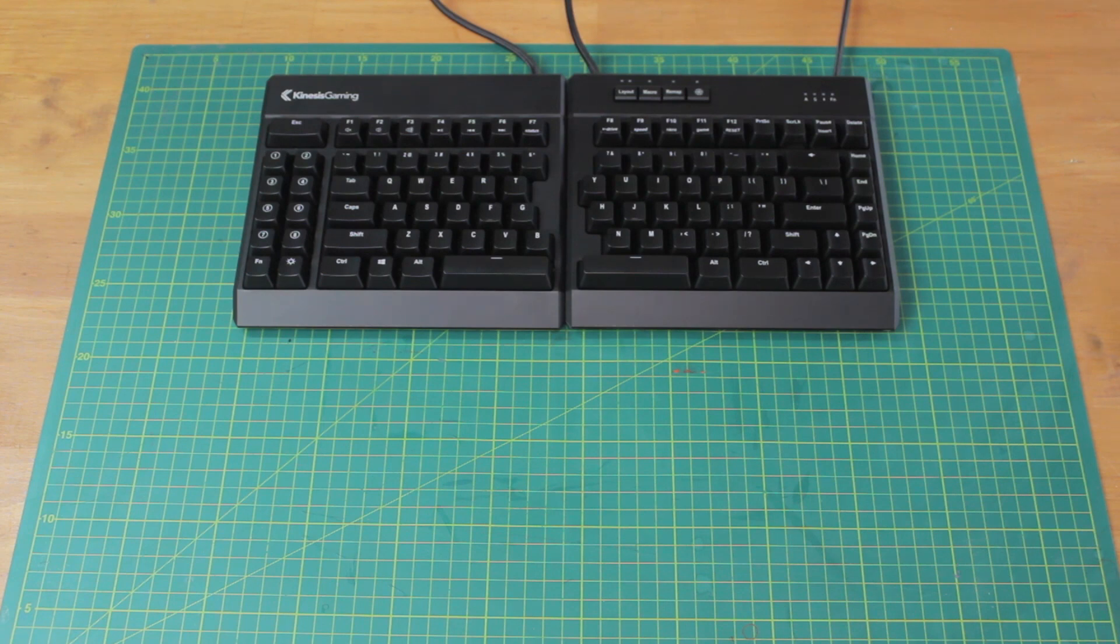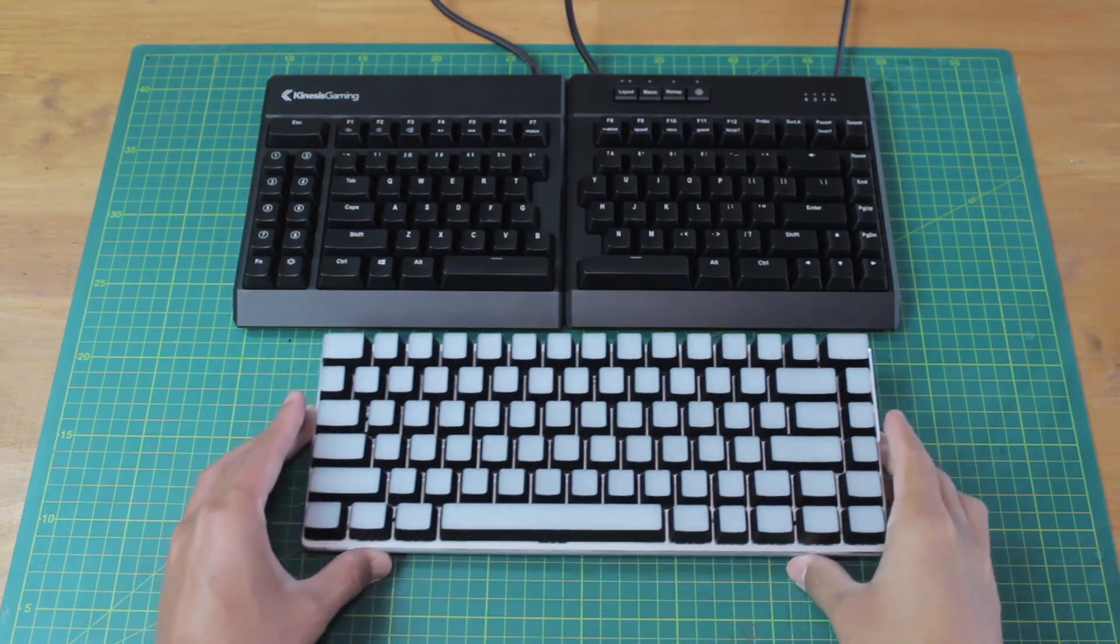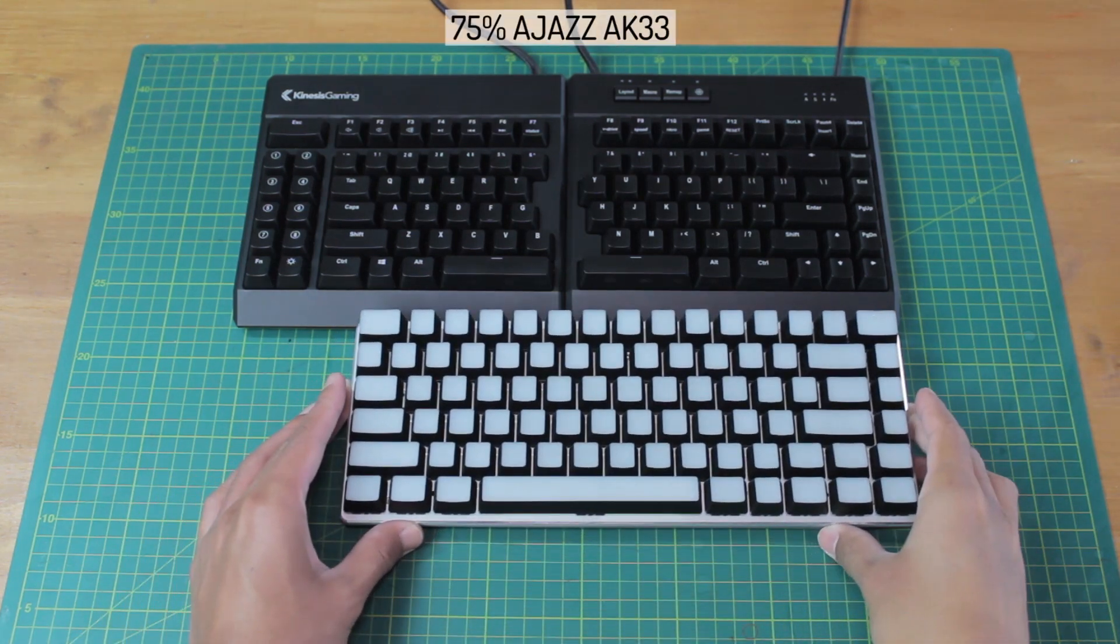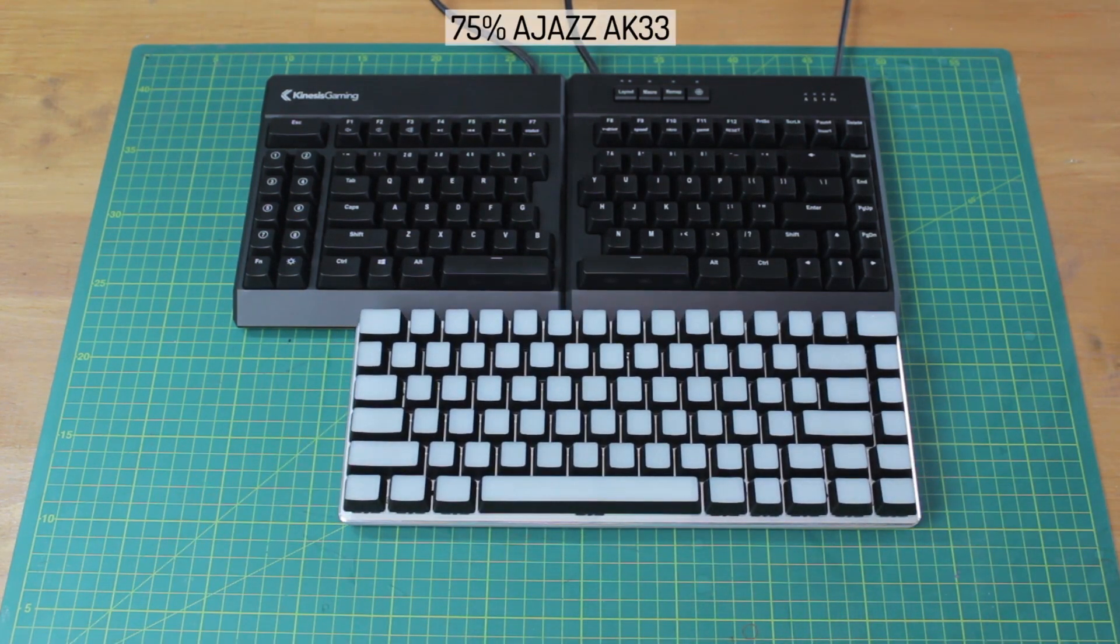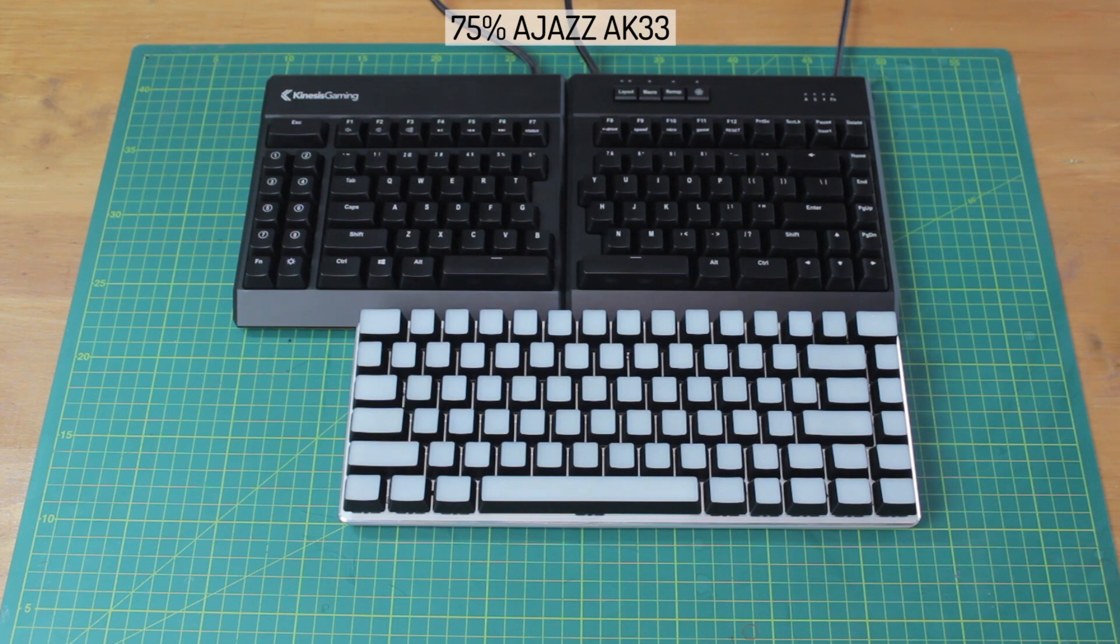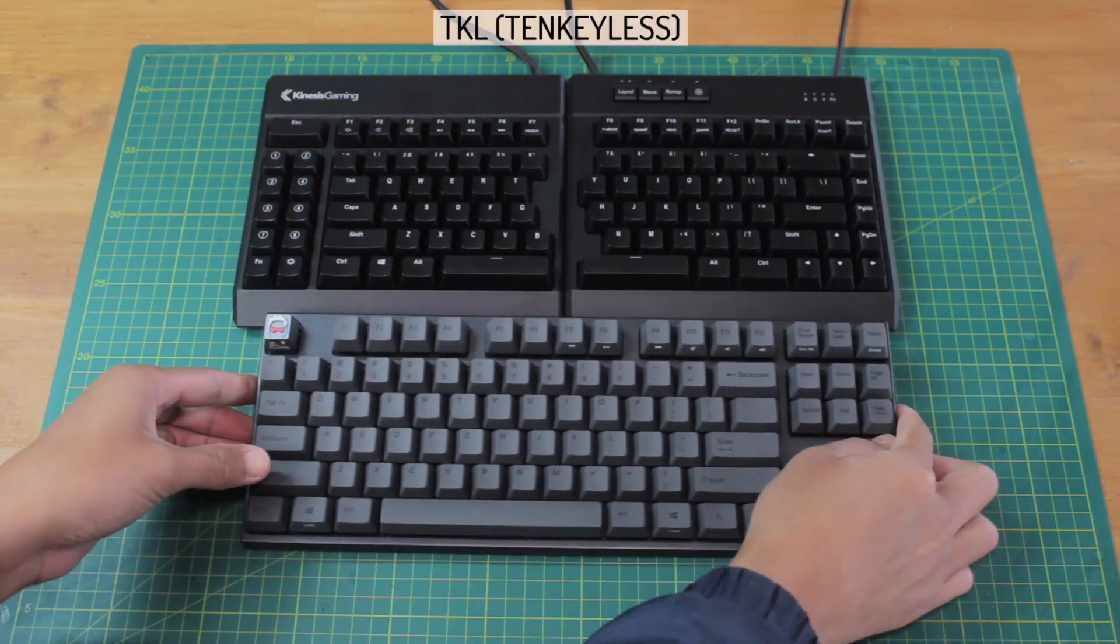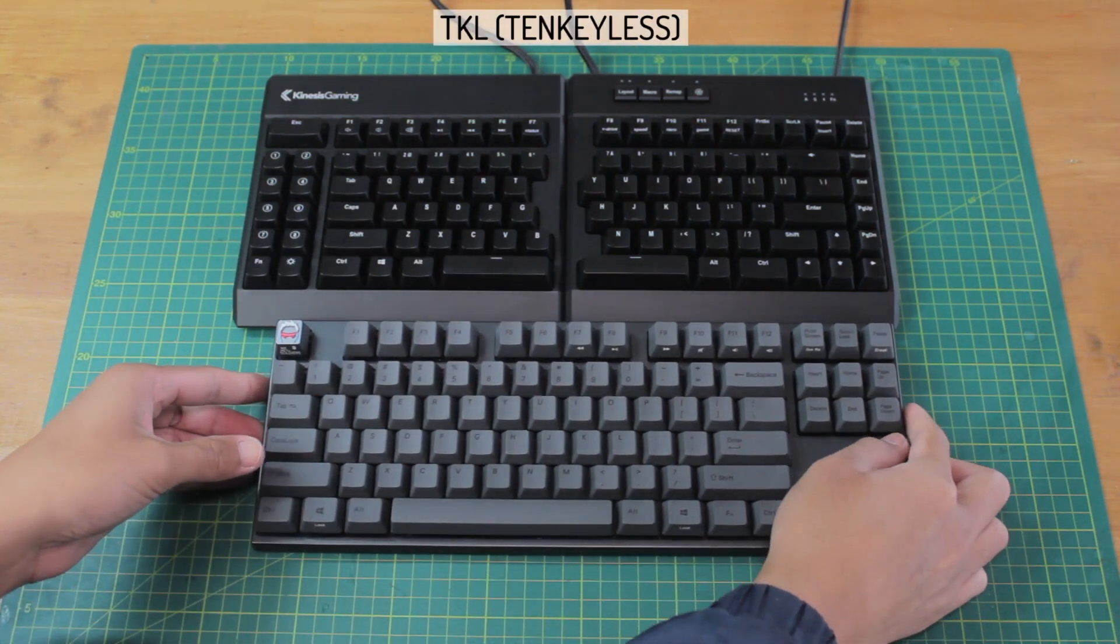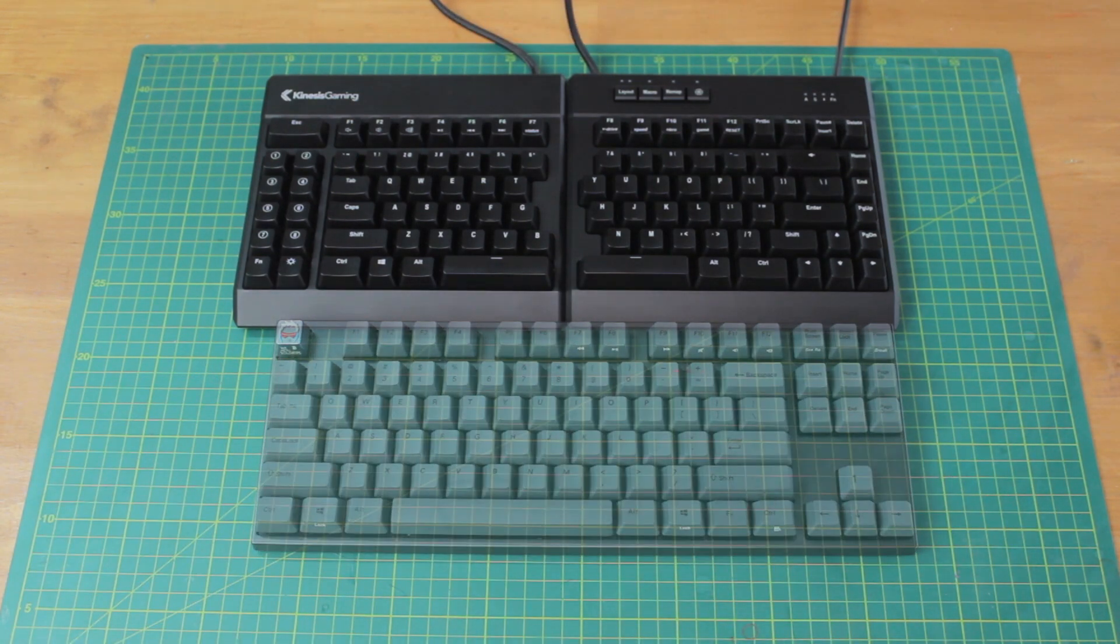The overall form factor would be like a 75% keyboard, plus the macro keys on the left hand side. So it is actually pretty big. It's longer than a tenkeyless board but a tad shorter than a full sized.